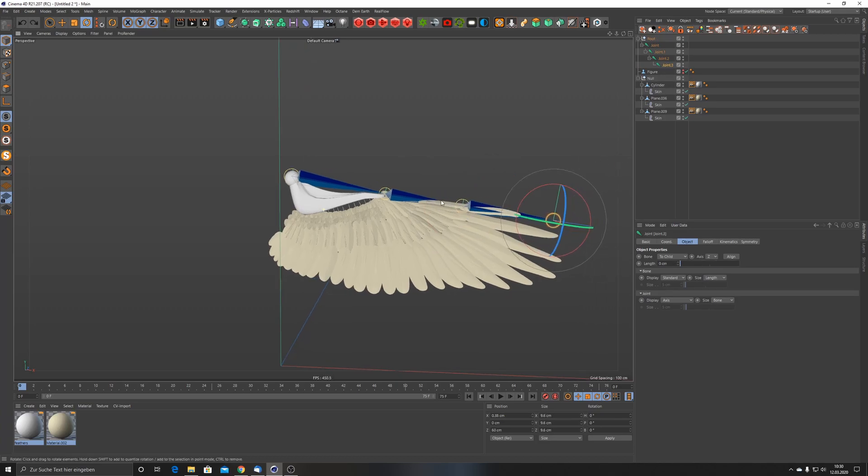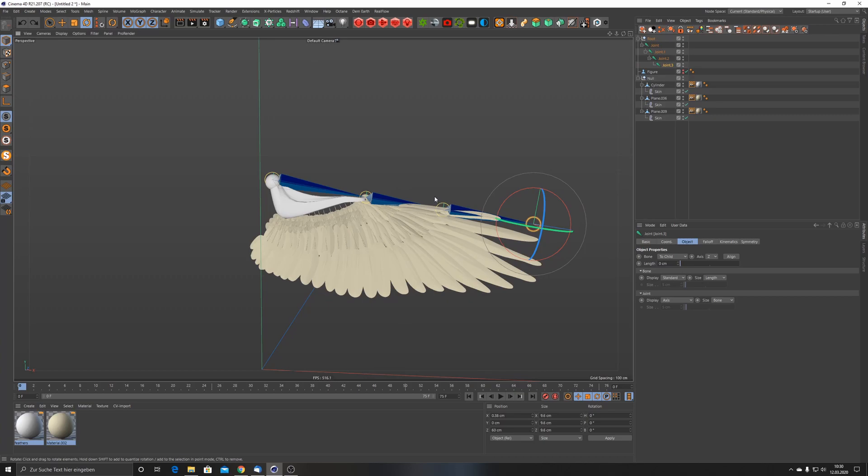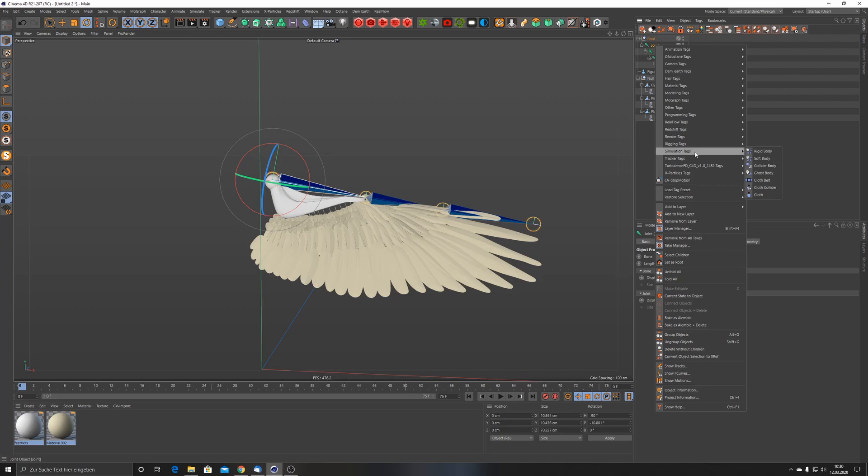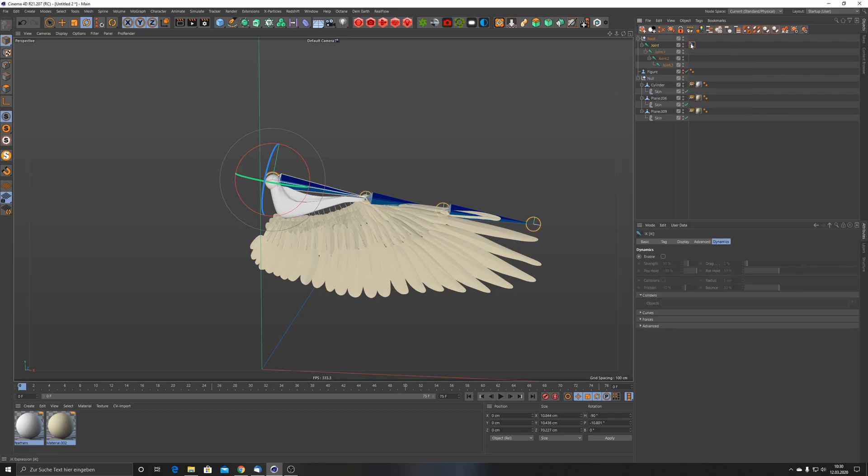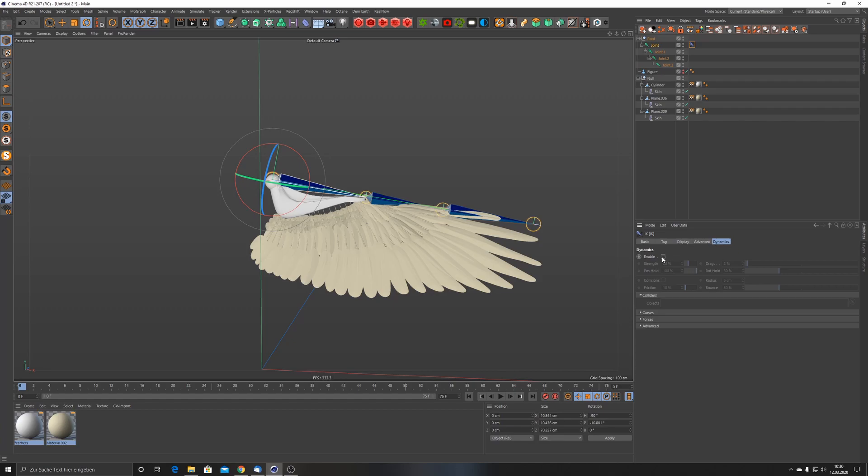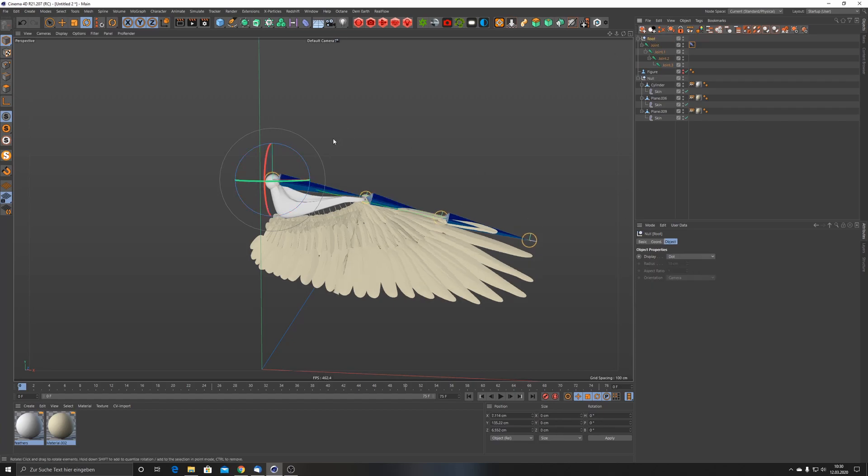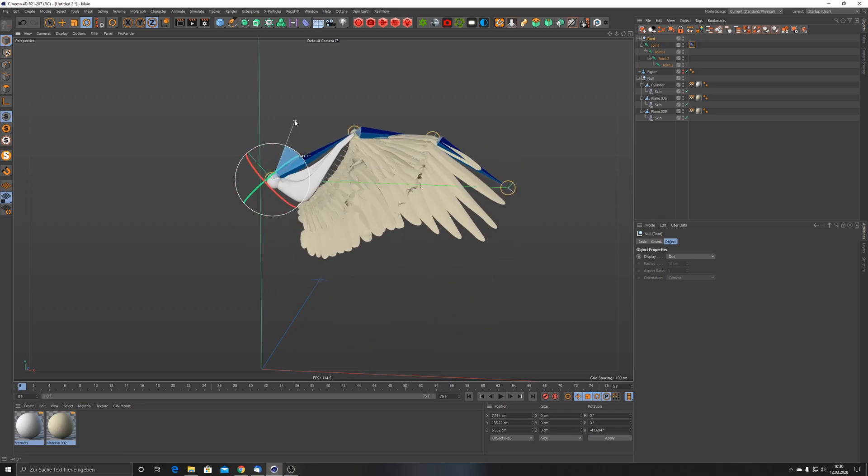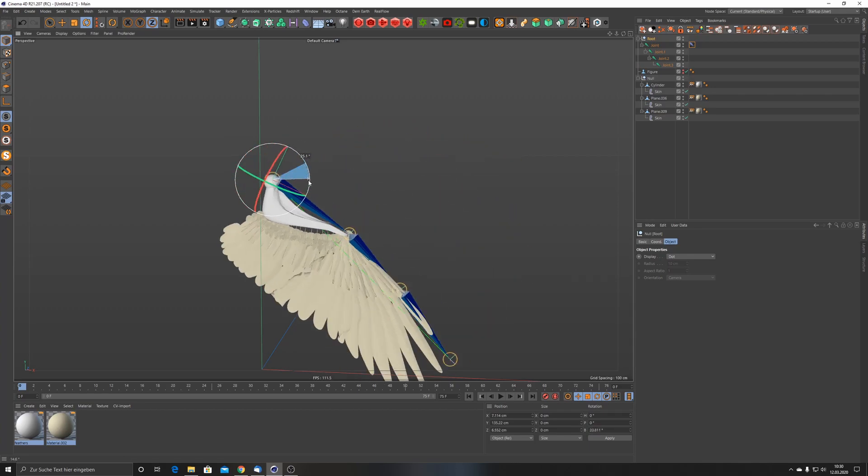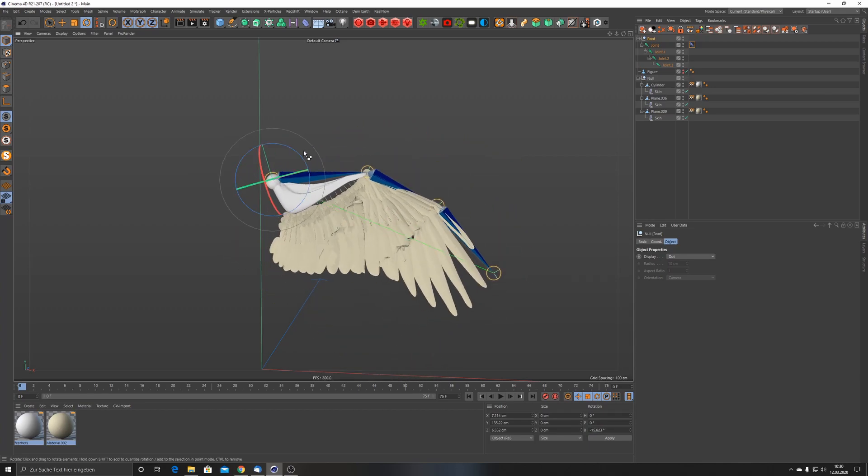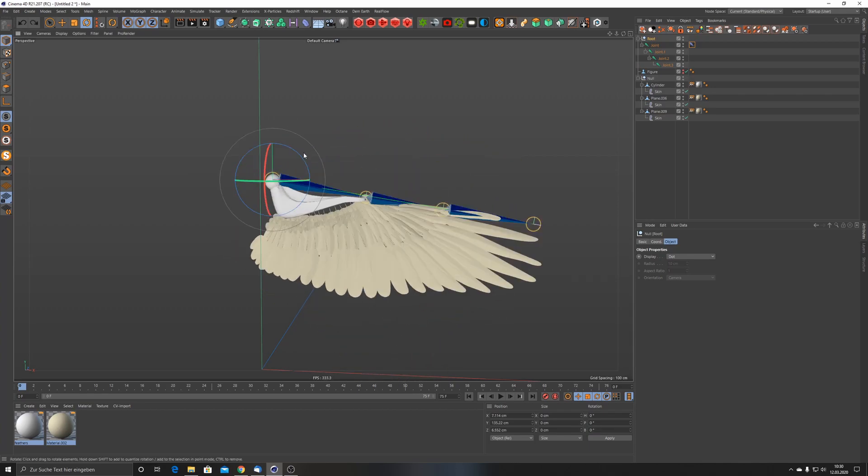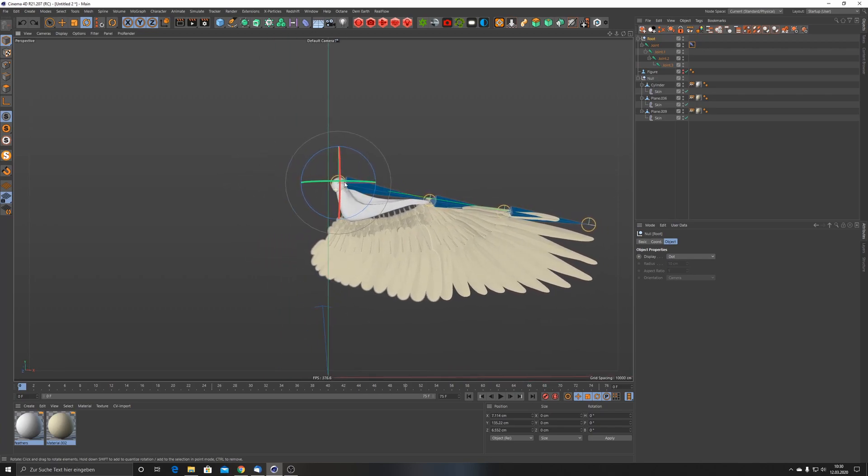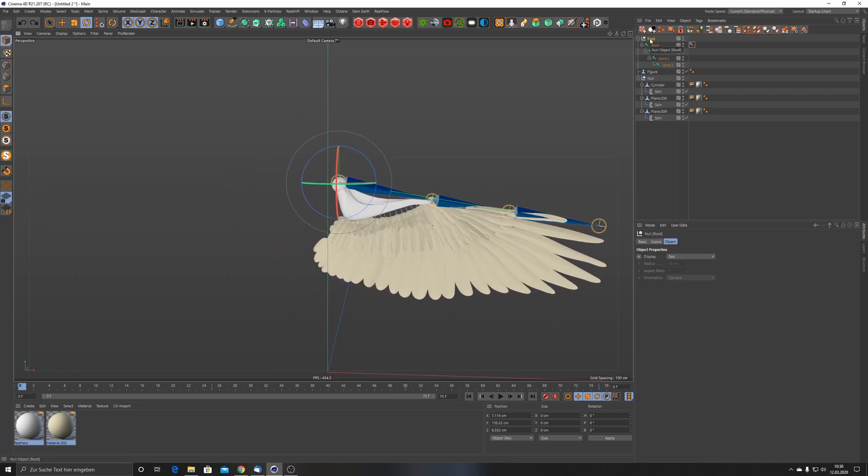Now we do the same thing. I'm just going to right click on this joint here and say IK. This IK needs an end and this end is obviously the joint number three. Then click on Dynamics and enable it. Now if I go to the root and rotate it, you can see it's flipping down.